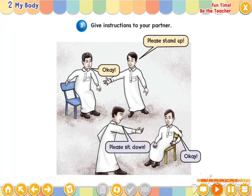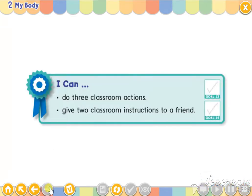Okay. Good. Let's play for real. No. No.